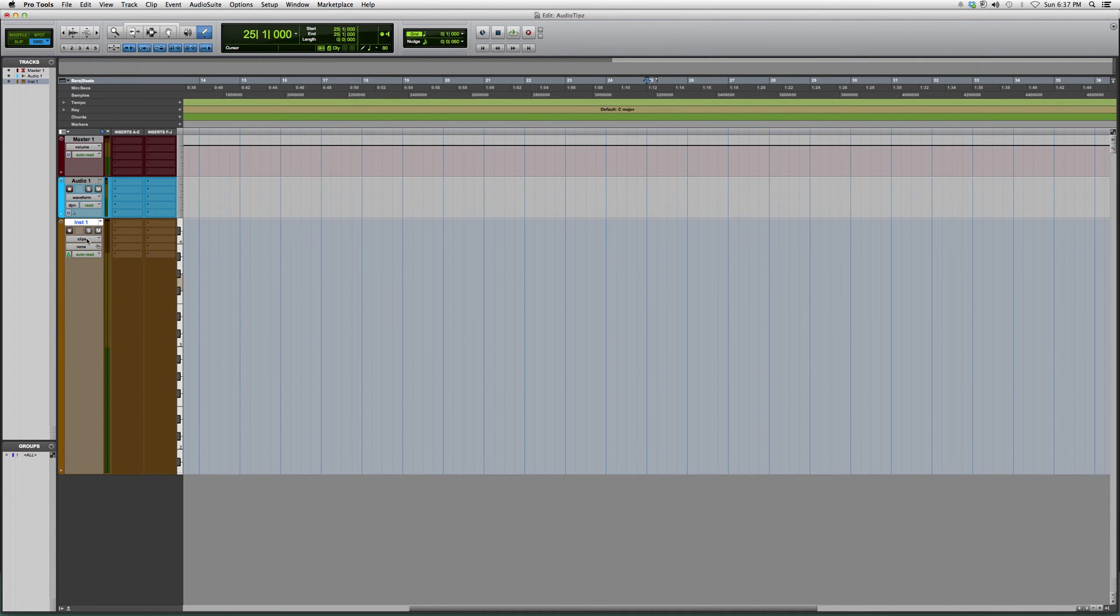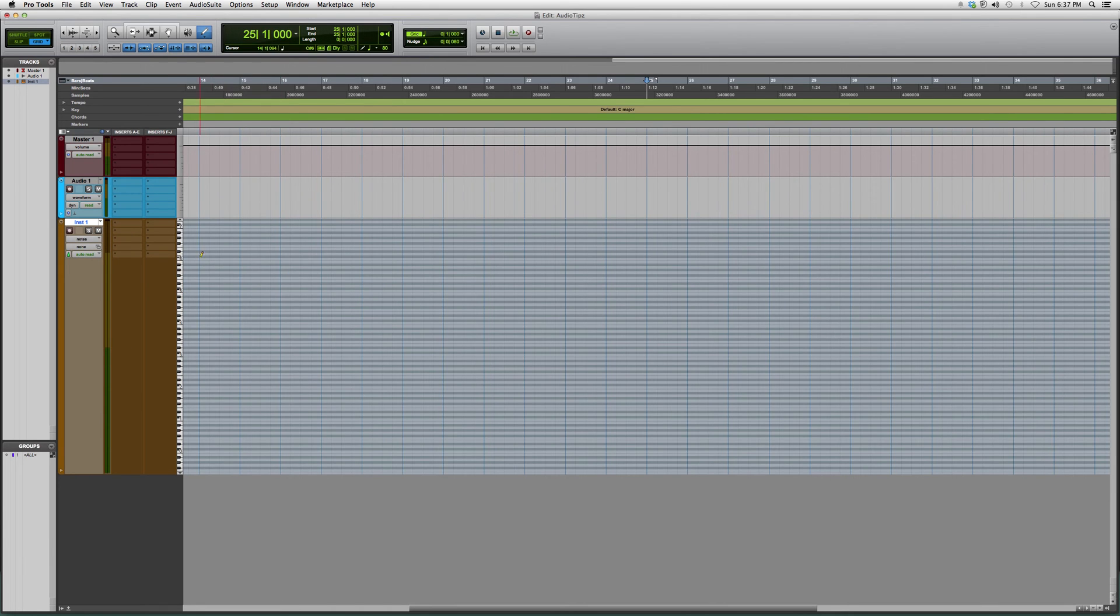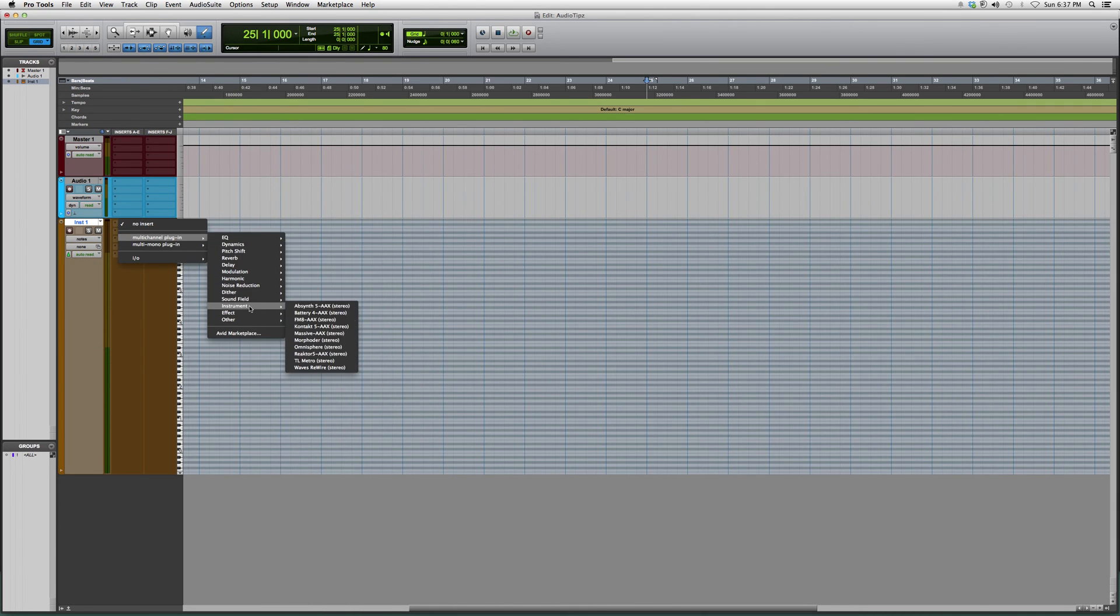You're going to go up to here where there's a little bar that says Clips with a little arrow that points down. We're going to go to Notes. It's going to sequence your notes inside the audio track. Now we're going to insert an instrument.